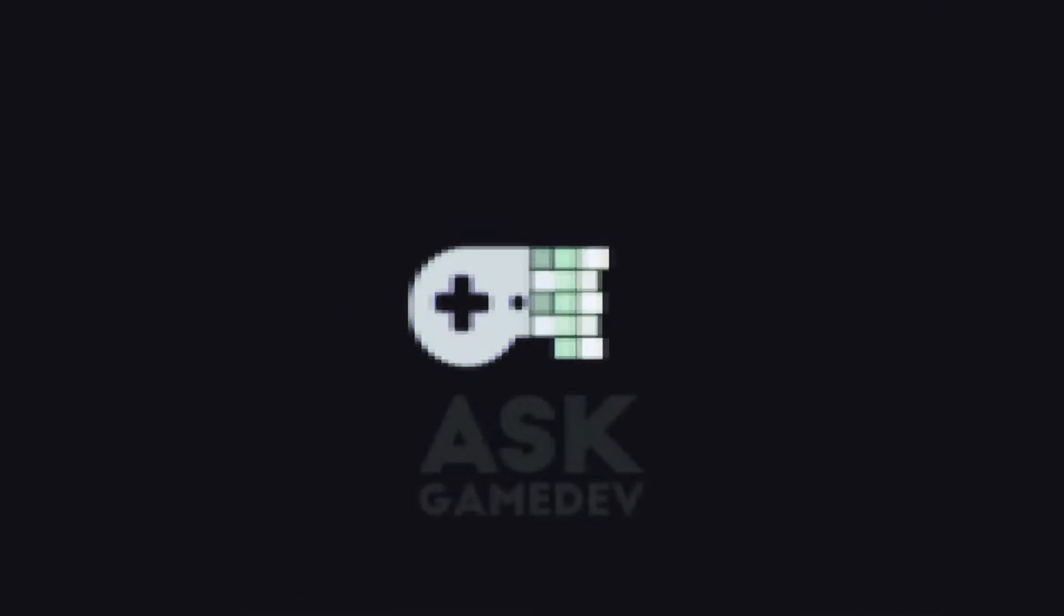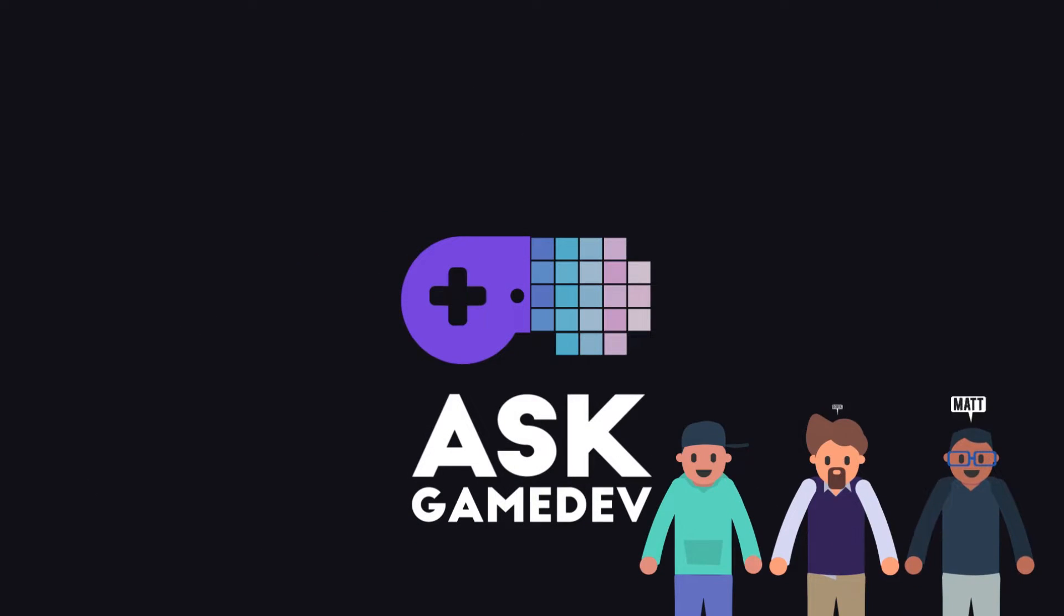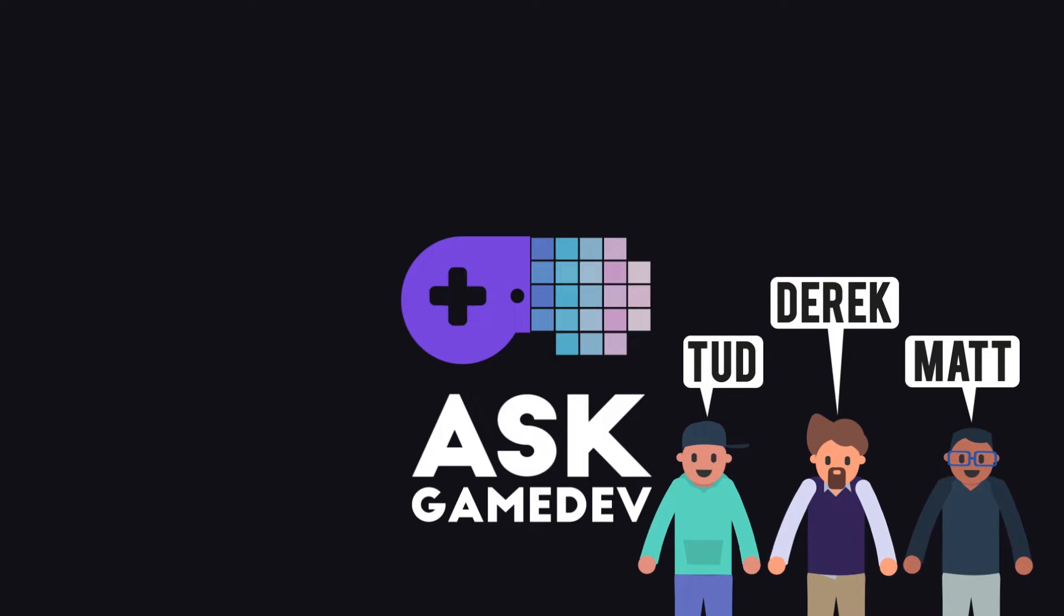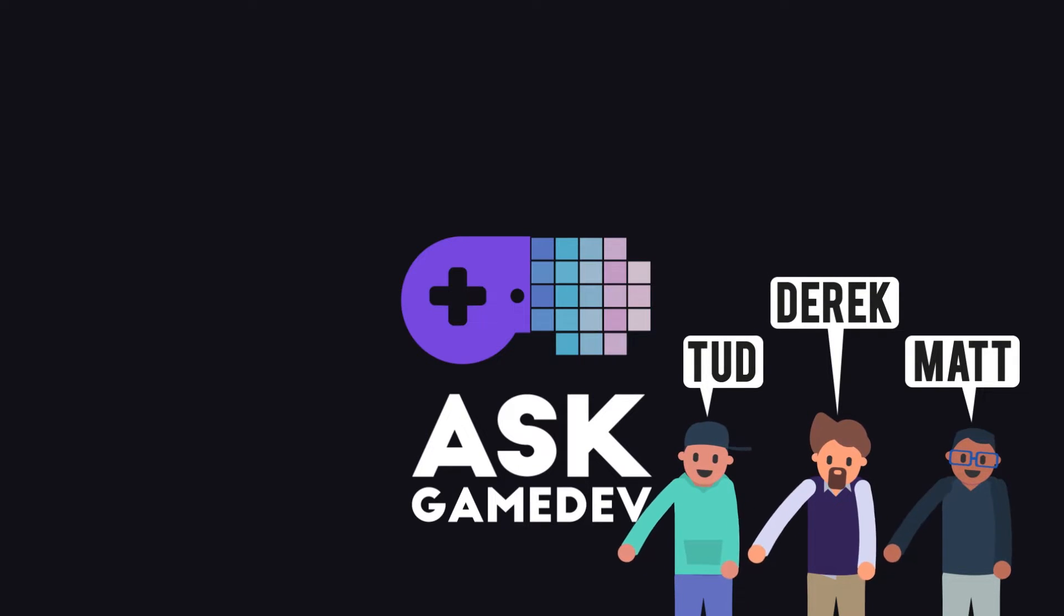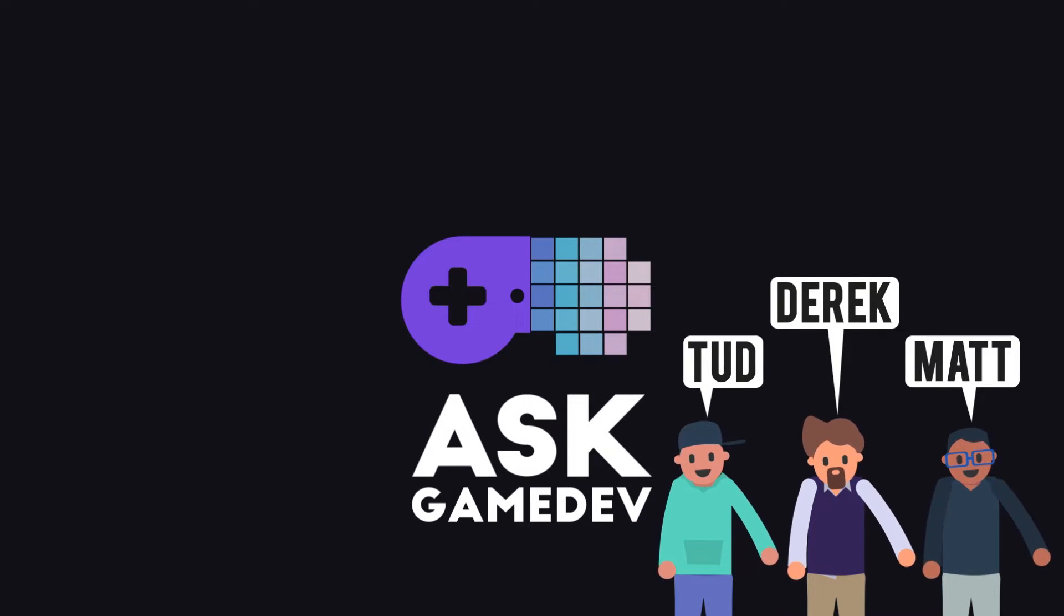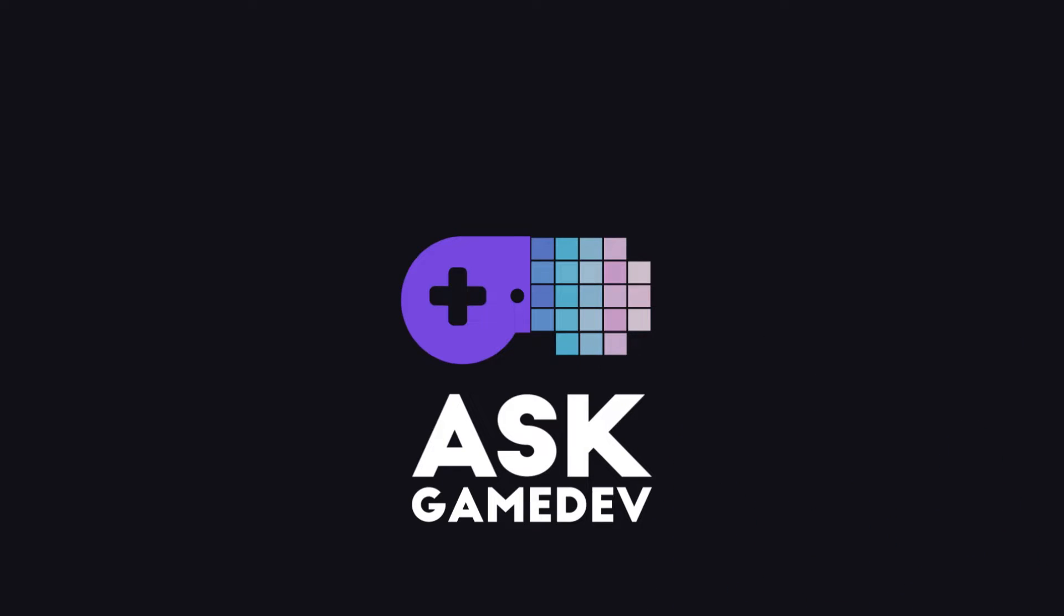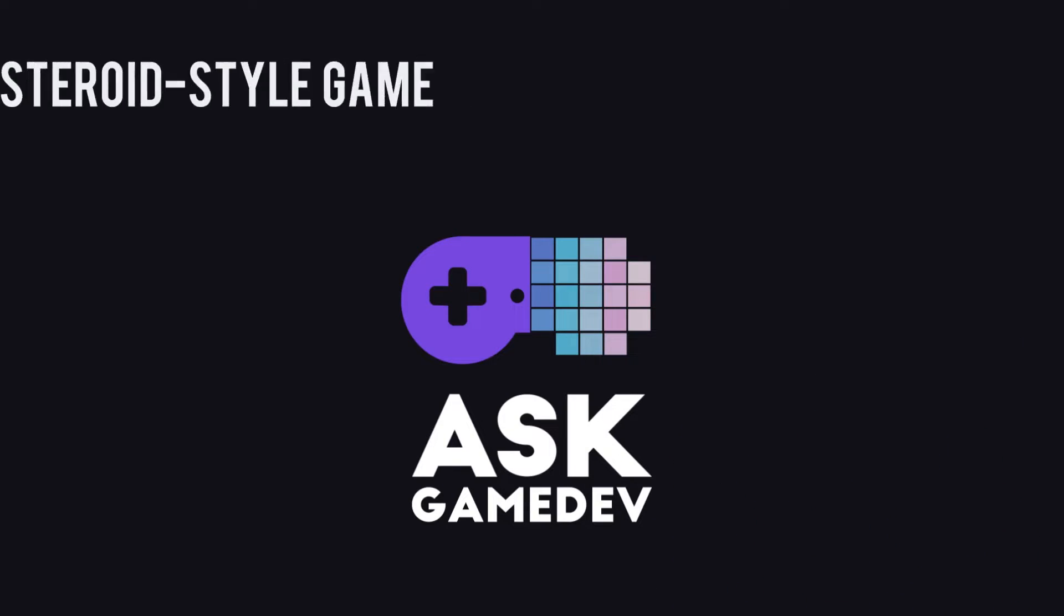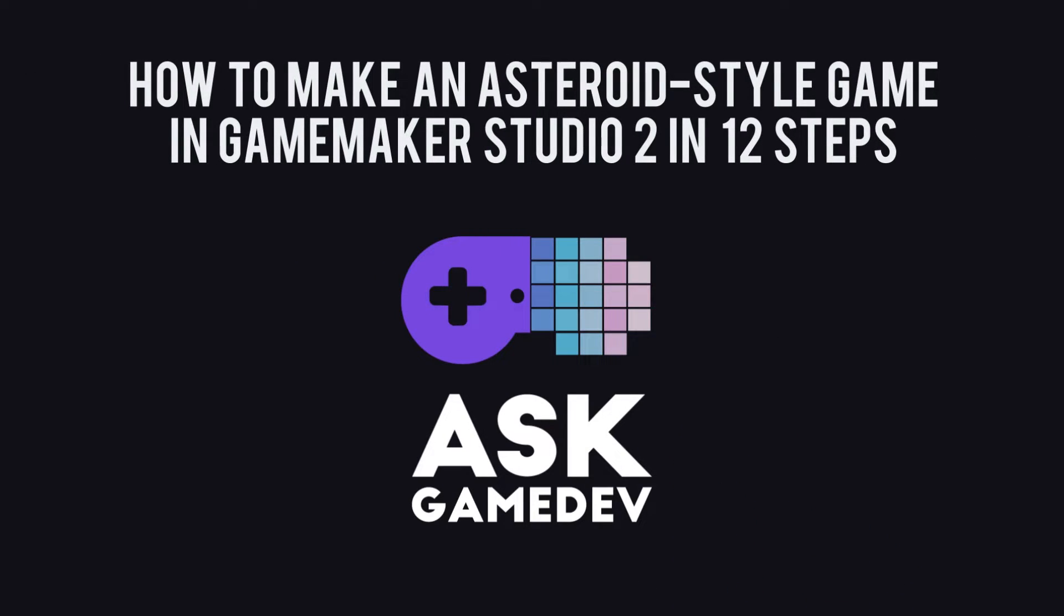We are Ask Gamedev, aka the Officers of Optimization, aka Polygon in 60 Seconds, aka the Pillsbury Godot Boys, and this is how to make an Asteroids-style game in GameMaker Studio 2 in 12 Steps.